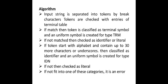If not match, then checked as identifier or a literal. If token starts with alphabet and contains up to 30 more characters or underscores, then classified as identifier and a uniform symbol is created for type IDN. Here we learnt that TRM stands for terminal and IDN stands for identifier.